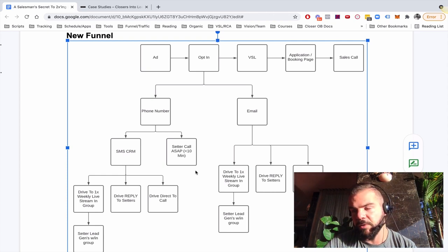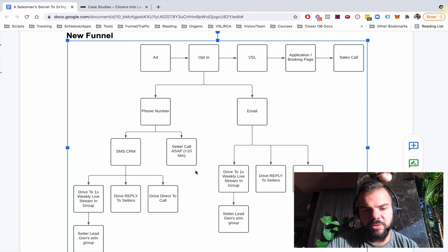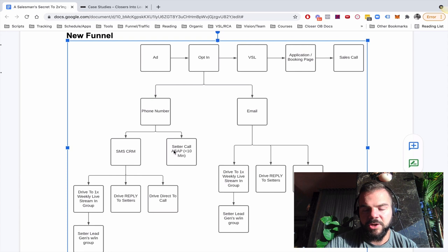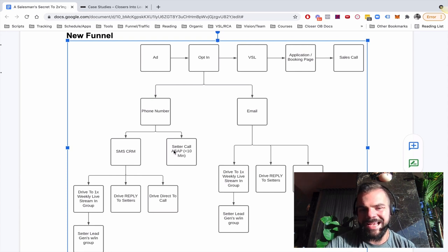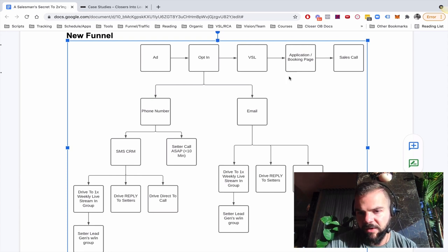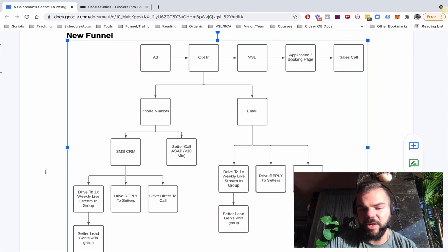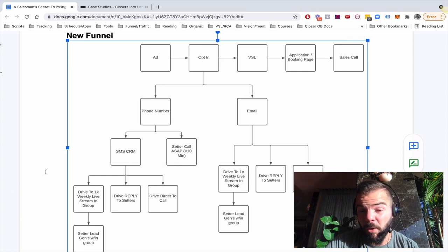And within 30 days, this just doubled the production to 300, 400 grand a month. Not even kidding. Just calling the leads ASAP using setters and then driving that to a sales call. That alone doubled the production, if not more.